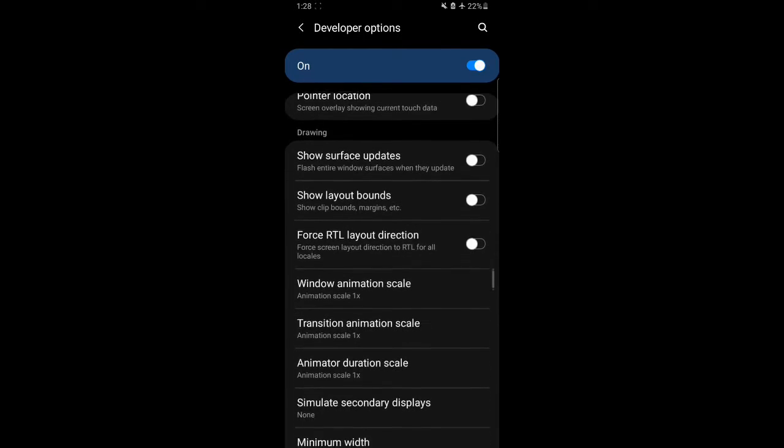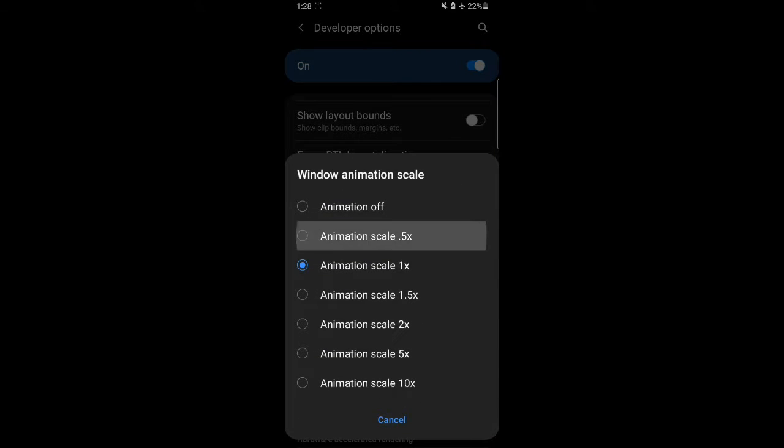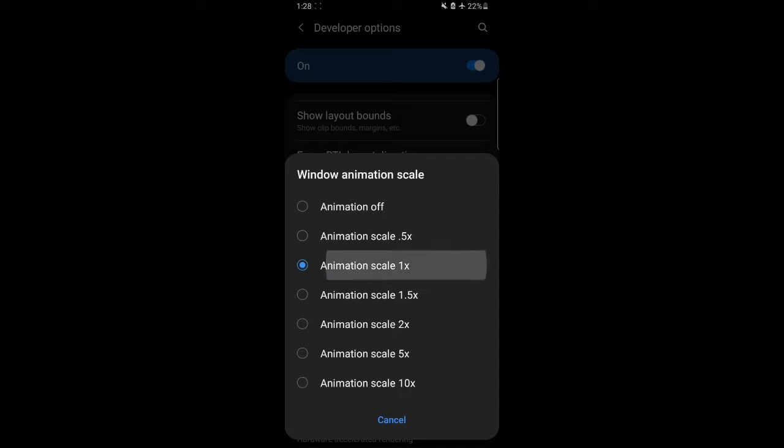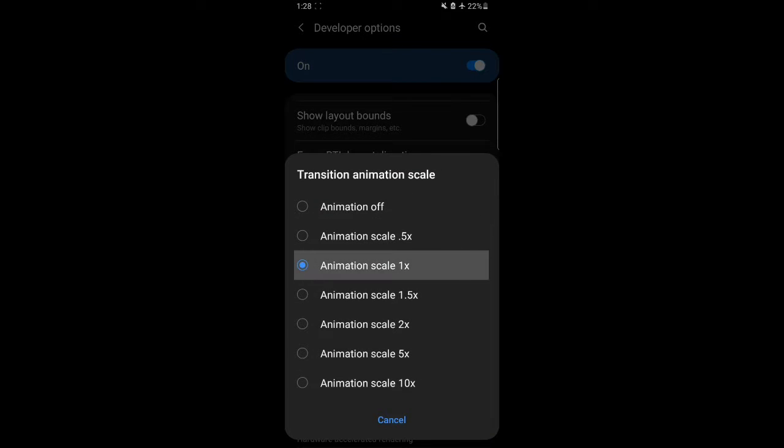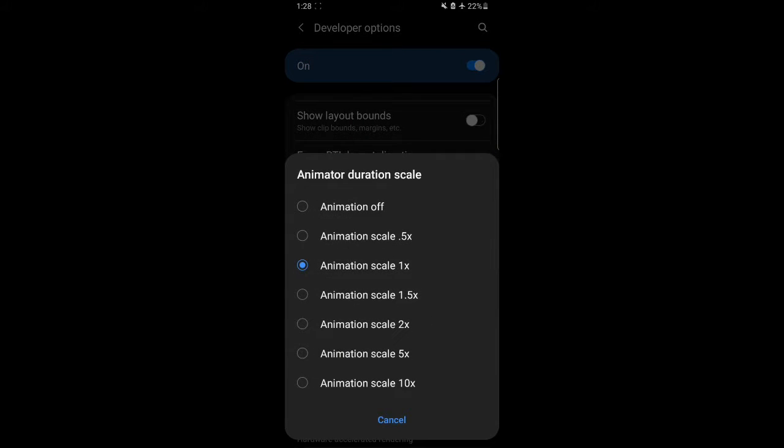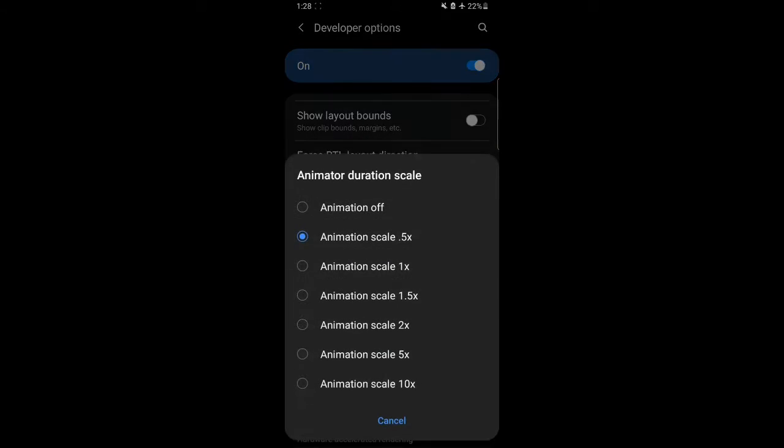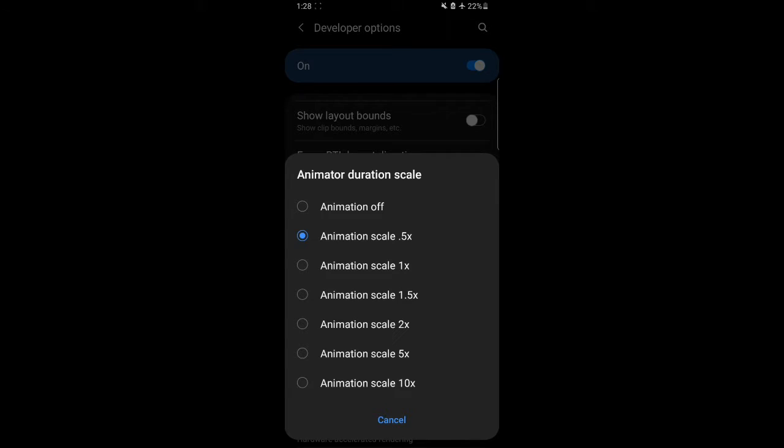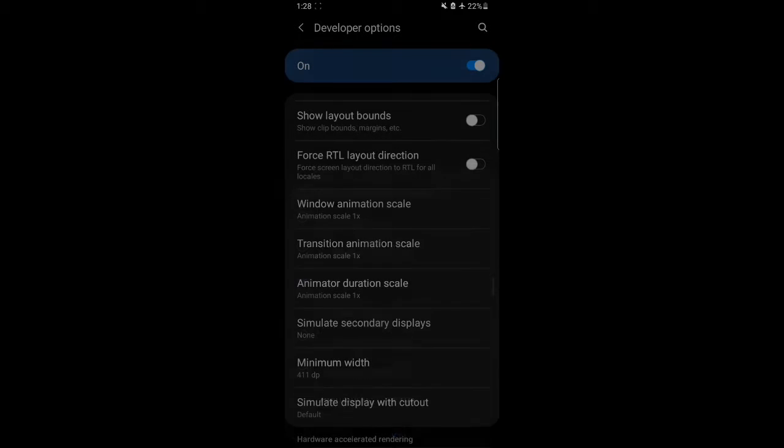We're going to change the animations to 0.75, which is not available in any of the scales in the developer options. As you can see, there is only 0.5 and 1x scales, but we need something in the middle, which is 0.75.